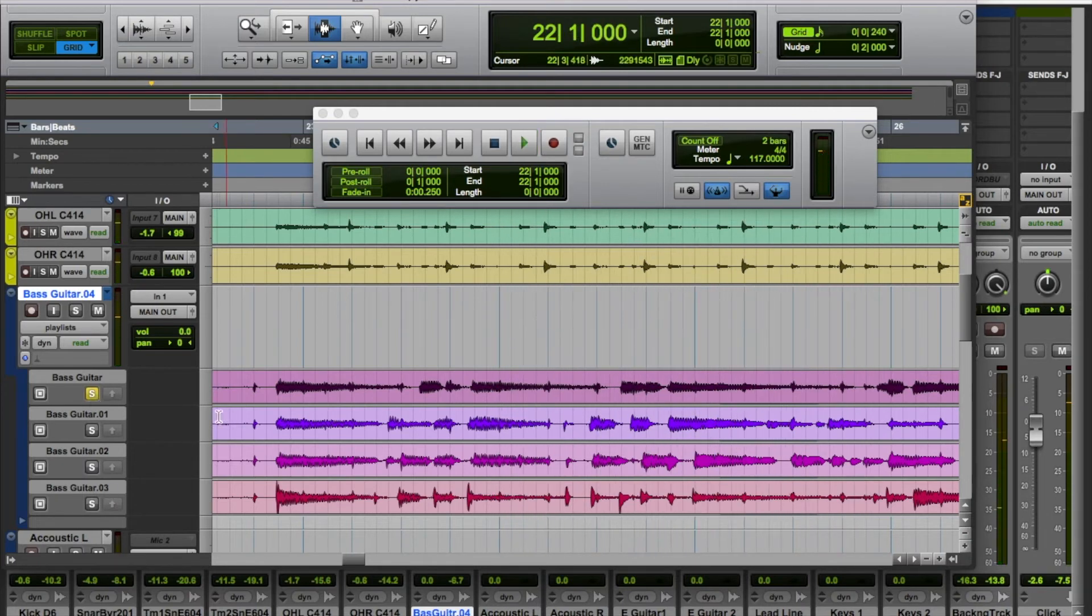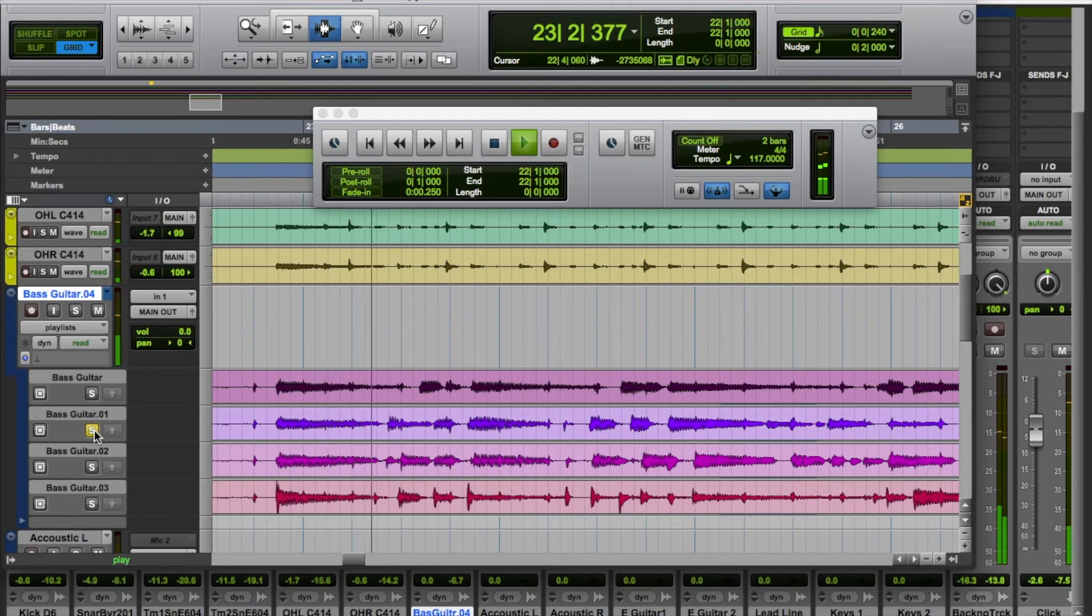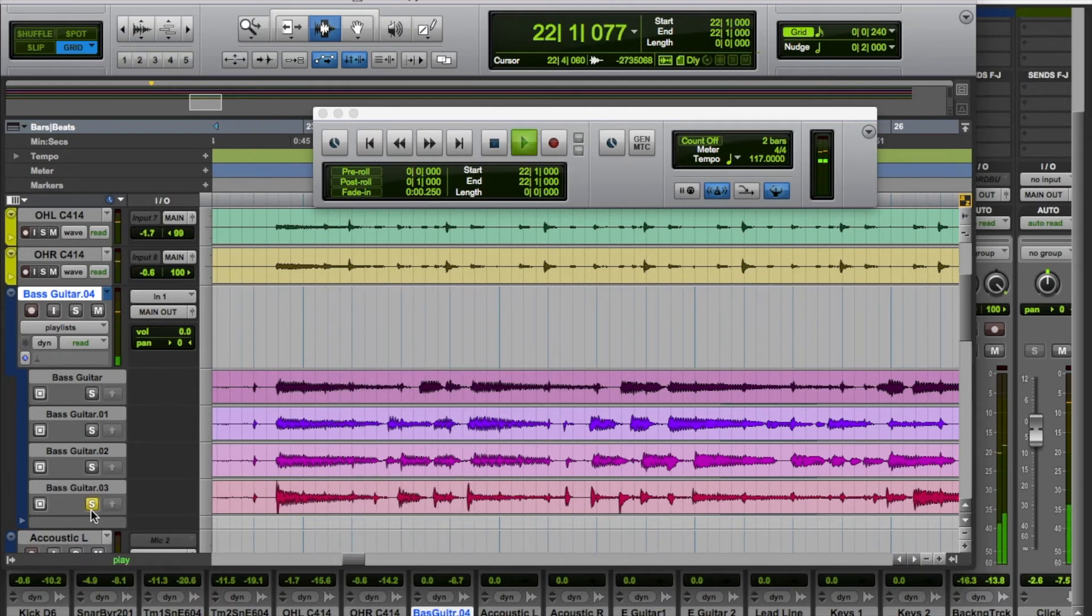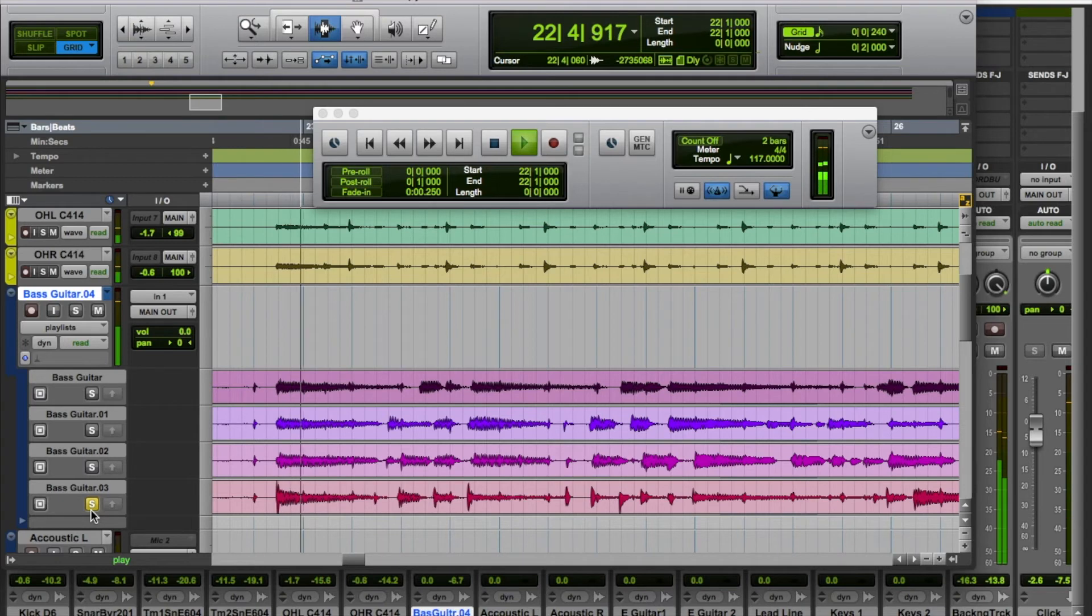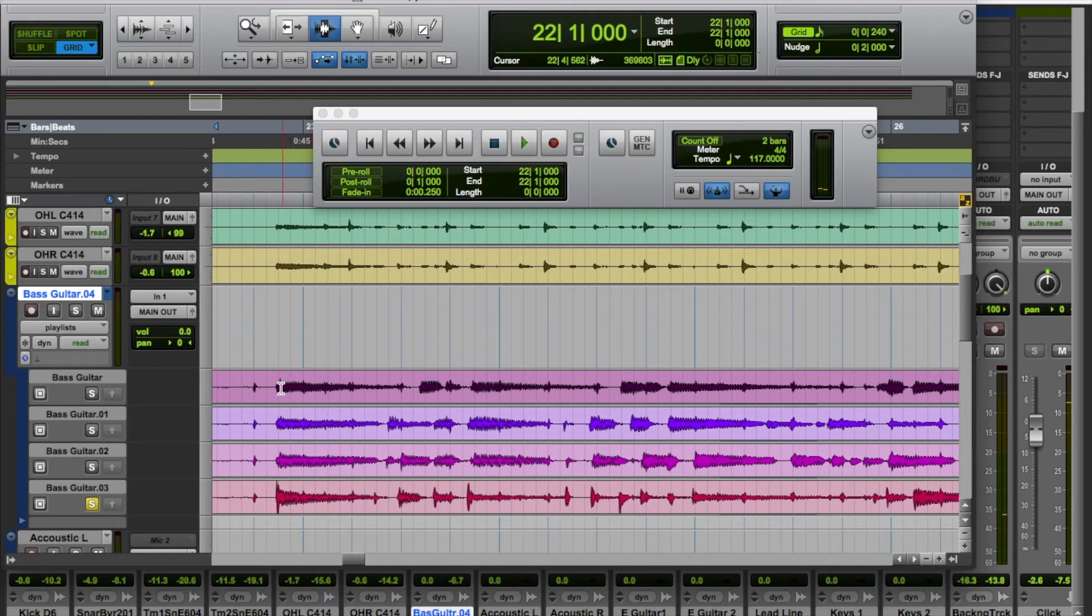I can even listen to my fourth slappy take. Out of time. Okay, we'll probably forget about that fourth take.